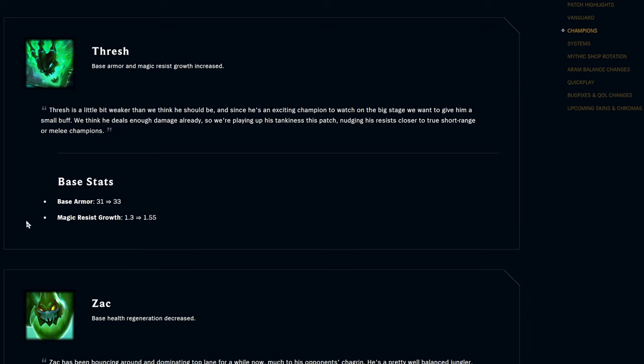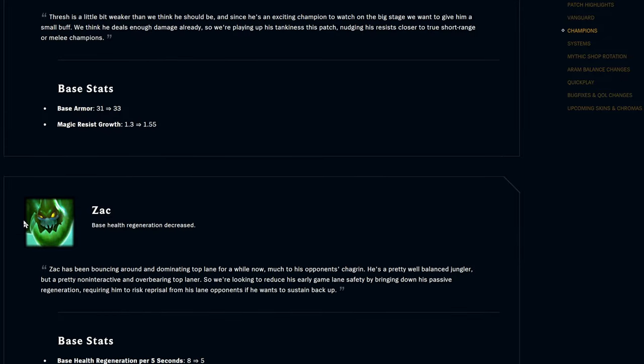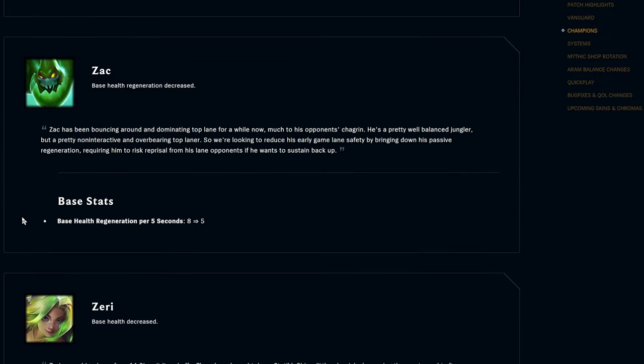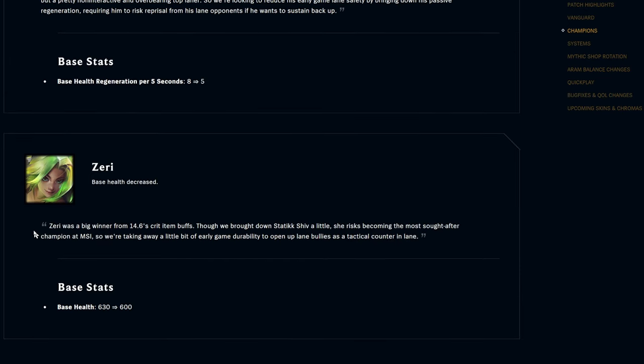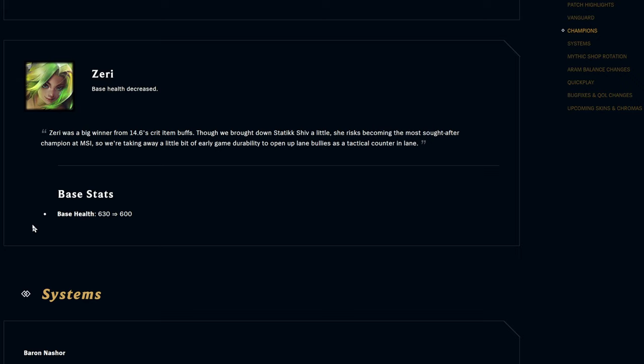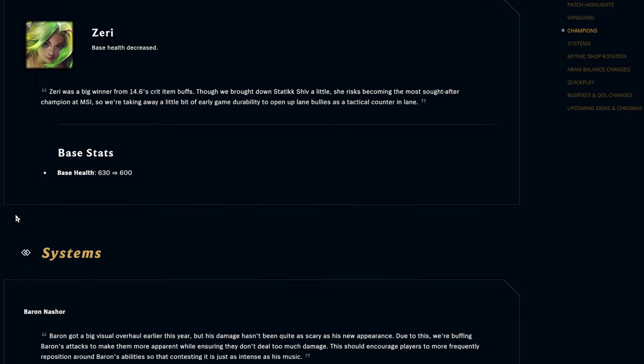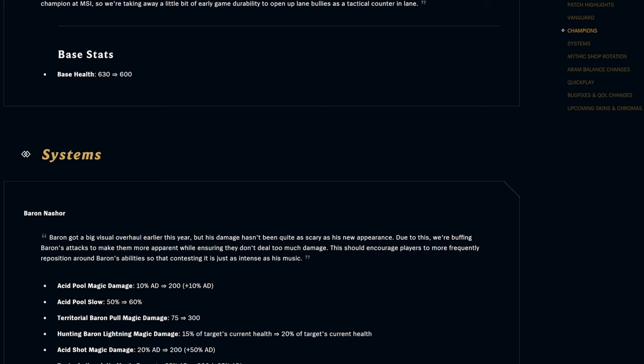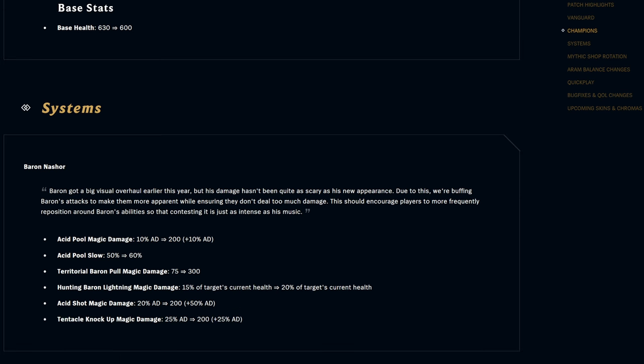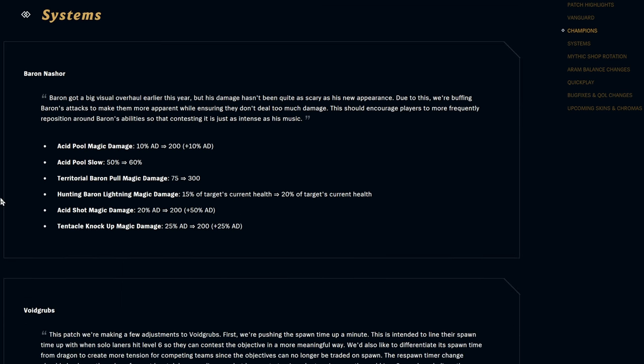Zac, they're nerfing the regen per five seconds from eight to five. This is definitely just targeting probably the top lane Zac that we've been seeing a lot of. I don't think it'll be nearly as annoying in the jungle but top lane, he'll be not getting his health back as easily. Maybe they're trying to just make him prefer jungle now. Zeri base stats, base health going down by 30, so kind of the opposite of that first change we saw with Akali. Nothing super crazy but she's getting a little bit squishier.